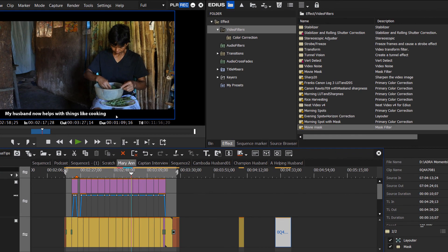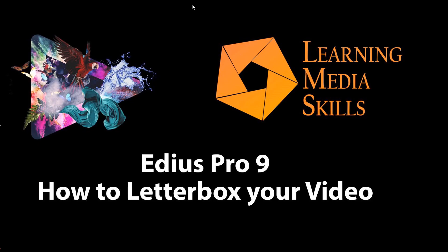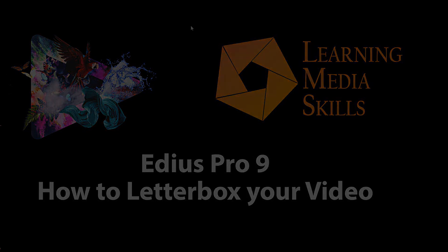So there you go, how to add letterboxing to your videos in EDIUS Pro. My name is Frank Spangler. This is Learning Media Skills. Give it a like if you found it helpful and subscribe if you haven't, and we'll see you down the road.